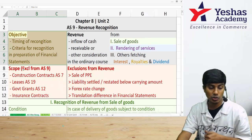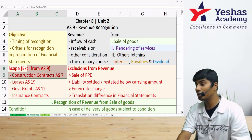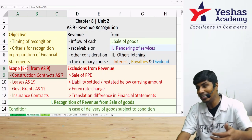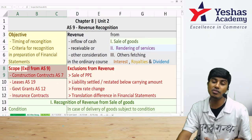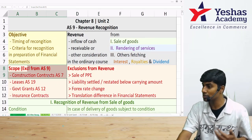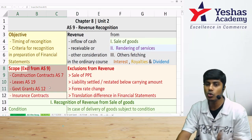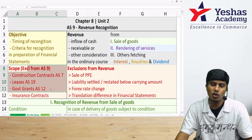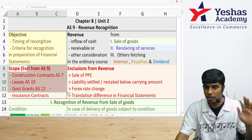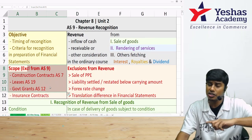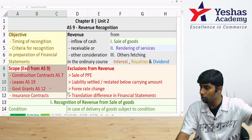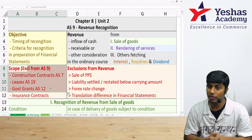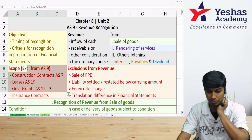AS-9 does not apply to construction contracts, which are regulated by AS-7, nor to revenue from leases, which is covered by AS-19. Government grants are excluded because AS-12 specifically covers how to recognize government grants. Insurance contracts are not covered under accounting standards alone — revenue recognition on insurance contracts happens on an accrual or actuarial basis, where actuarial experts determine the basis considering the risk involved.